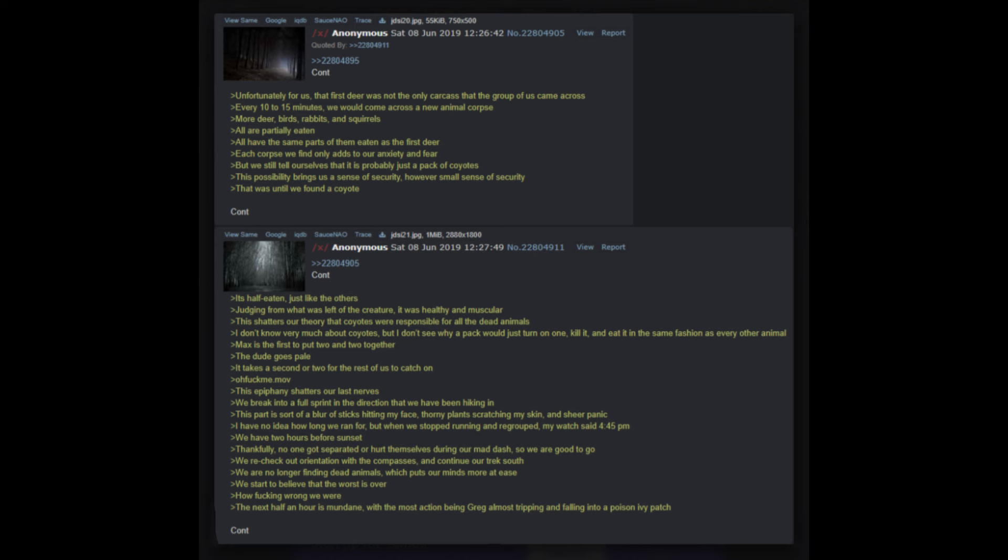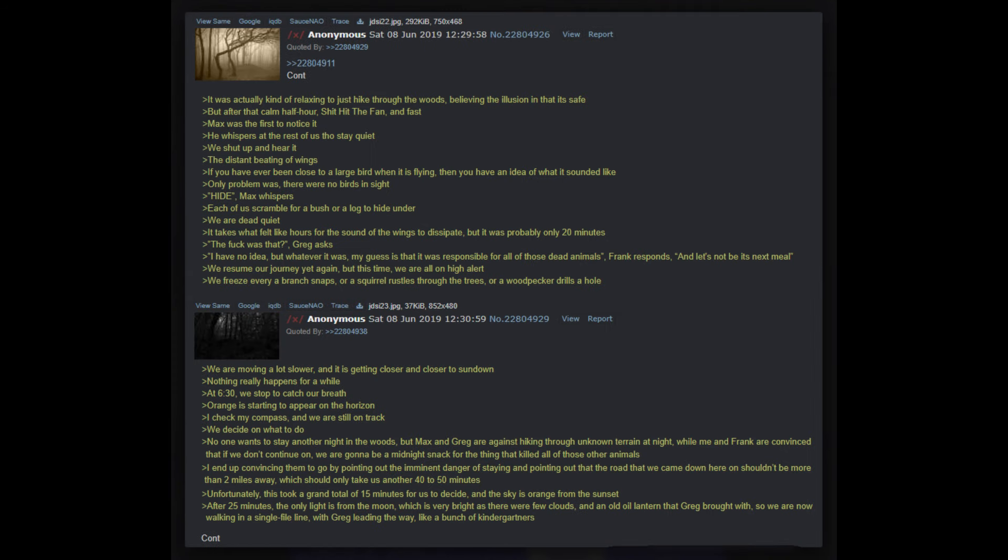Unfortunately for us, that first deer was not the only carcass that the group of us came across. Every 10 to 15 minutes we would come across a new animal corpse - more deer, birds, rabbits, and squirrels. All are partially eaten, all have the same parts of them eaten as the first deer. Each corpse we find only adds to our anxiety and fear, but we still tell ourselves that it is probably just a pack of coyotes. This possibility brings us a sense of security, however small. Sense of security that was - until we found a coyote. It's half eaten, just like the others. Judging from what was left of the creature, it was healthy and muscular.